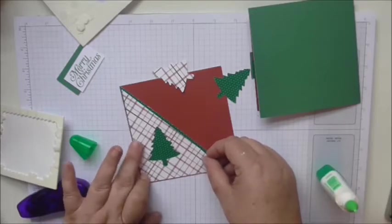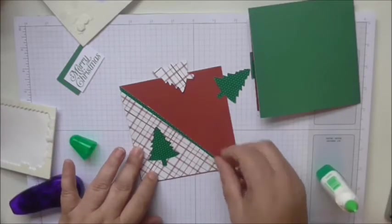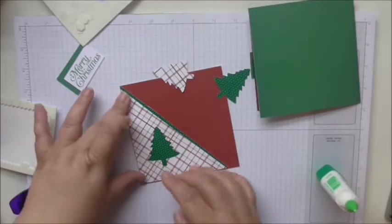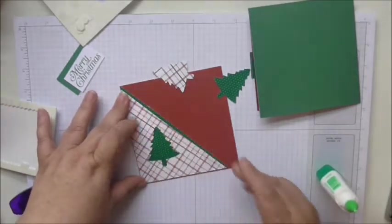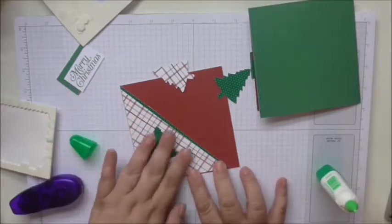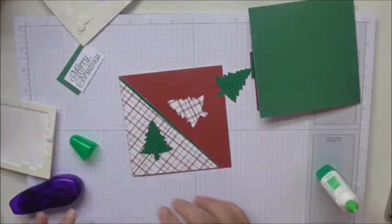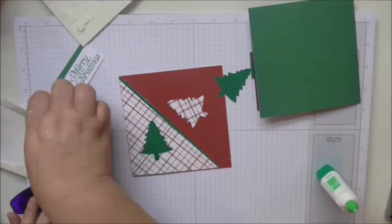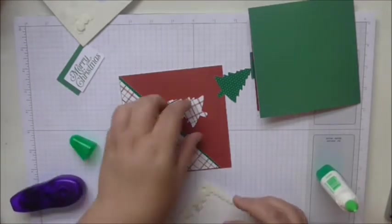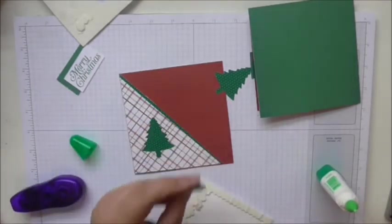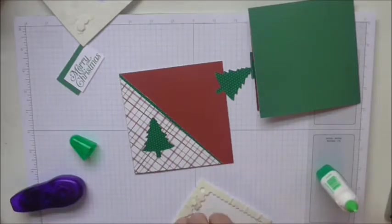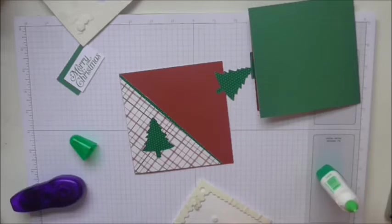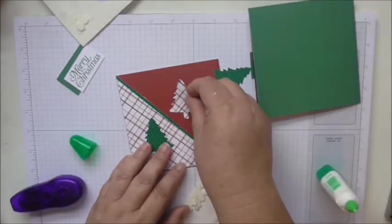Get right up to this left and the bottom edge and into that corner so that you can't see any peeping out from this side, but you do want to see some peeping out along there. And then we're going to just get mini dimensionals and pop the trees. I do find that these mini dimensionals don't stick as well as their bigger counterparts.